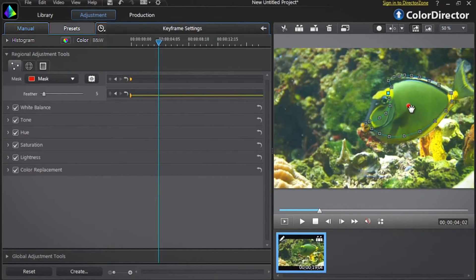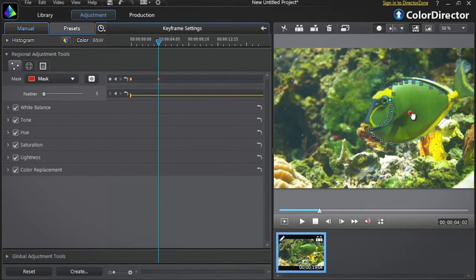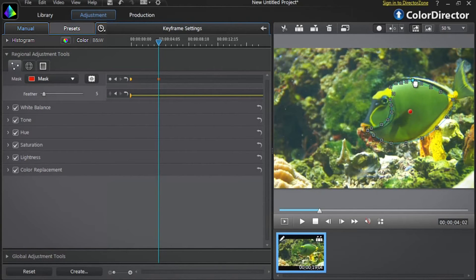Start by rolling over the red selection point inside the mask and drag it to match the new shape and position of the fish. You can also move each selection point individually for even more precision.